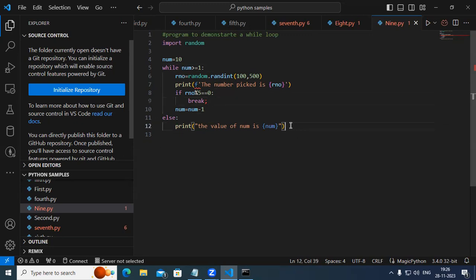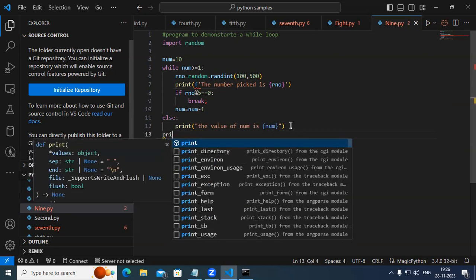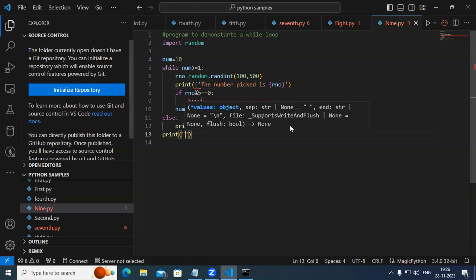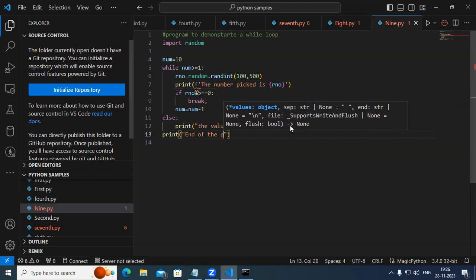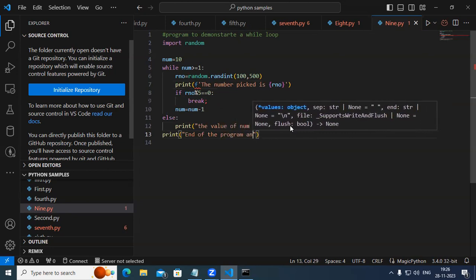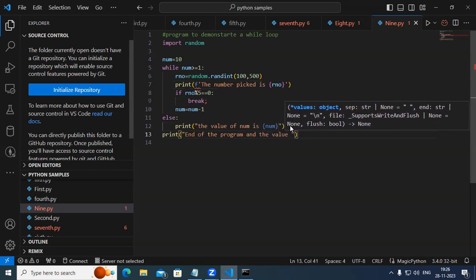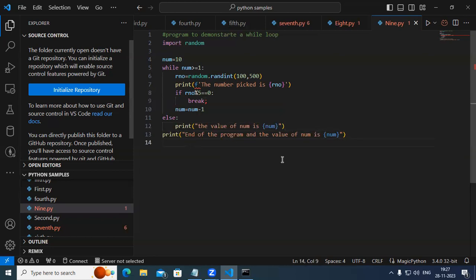It may not always come to the else part. Here I print 'End of the program' and the value of num. So at the end of the program, what is the value of num — we are trying to print. This is going to generate a random number 10 times. We pick a random number repeatedly, but whenever the number is divisible exactly by 5, we come out from the loop — that is called abnormal termination of the loop.